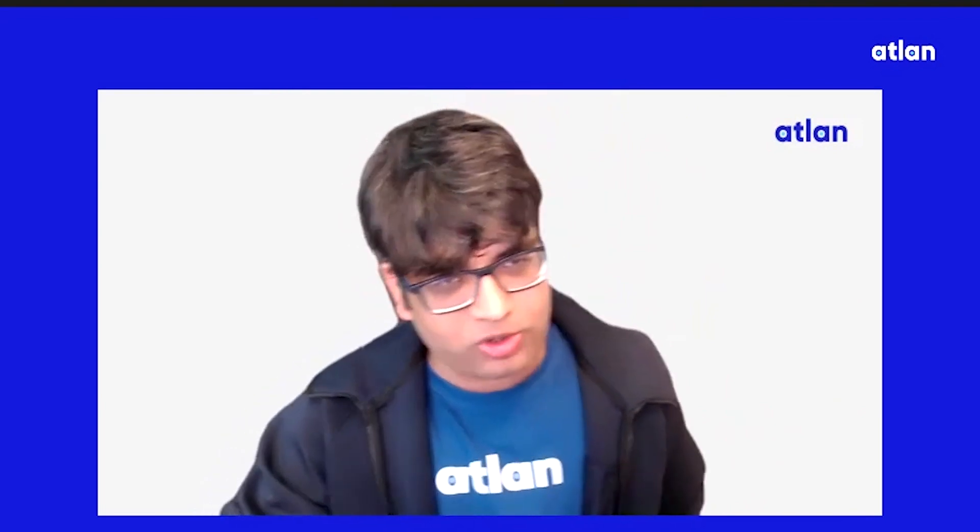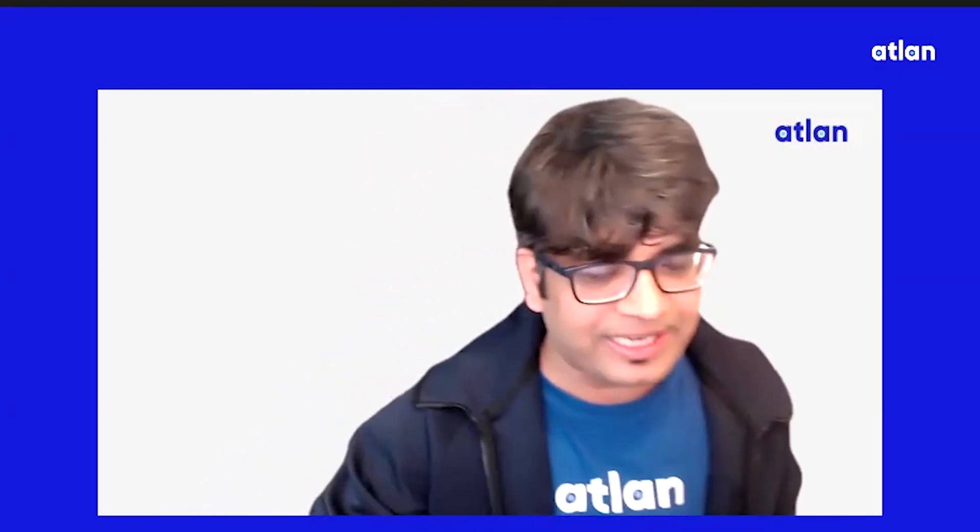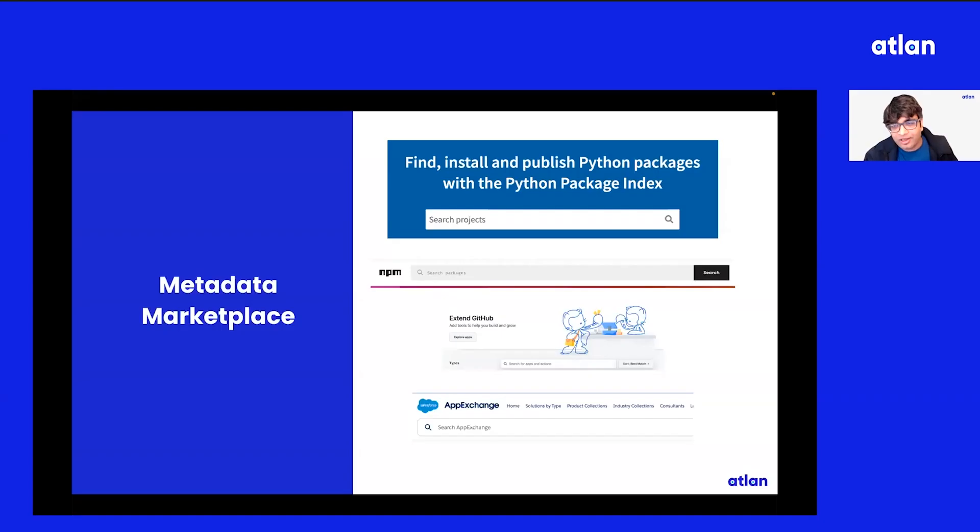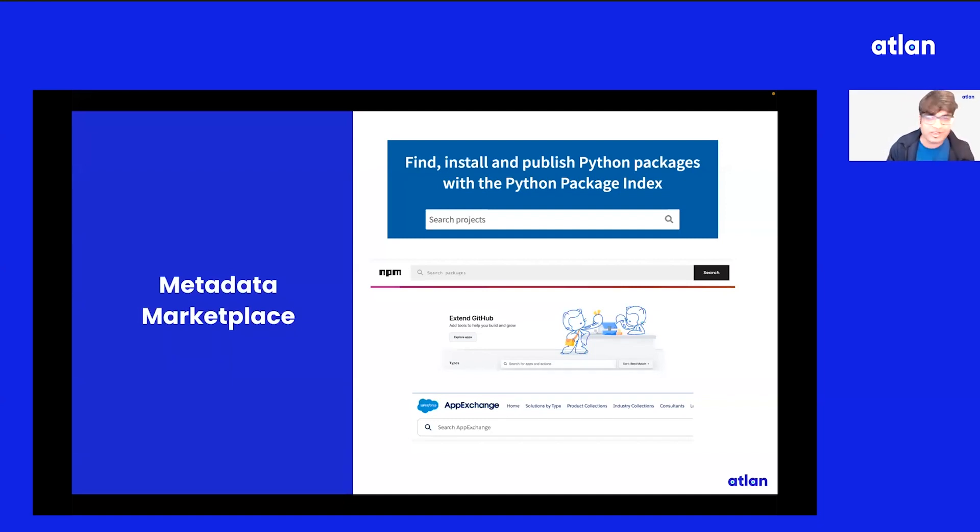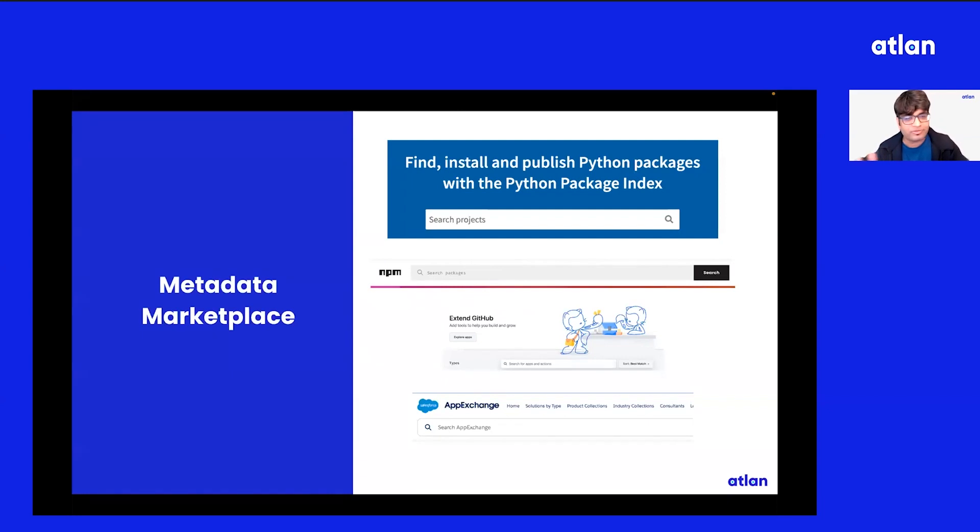So let's directly jump to the demo. The first part of the demo is around the metadata marketplace. Metadata marketplace is the collection of packages that helps us to extract, mine, transform, and create relationships across your data estates.